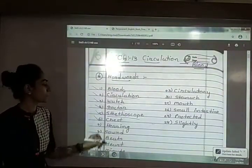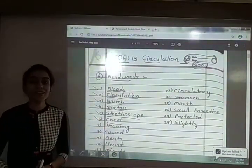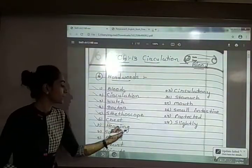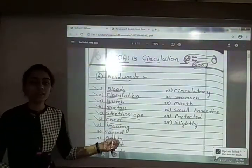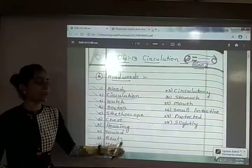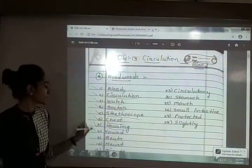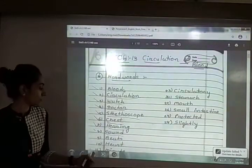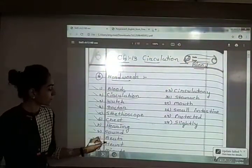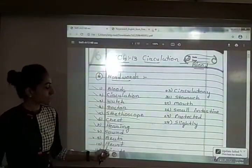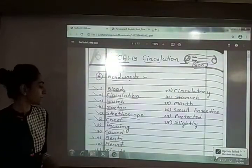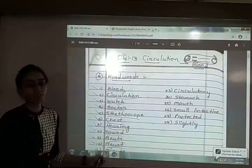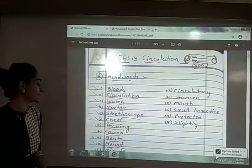Sixth is chest — C-H-E-S-T, chest. Seventh is hearing — H-E-A-R-I-N-G, hearing. Eighth is sound — S-O-U-N-D, sound. Ninth is beats — B-E-A-T-S, beats. Tenth is heart — H-E-A-R-T, heart.